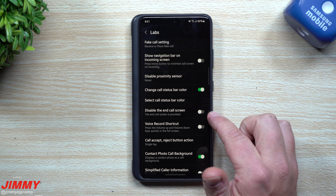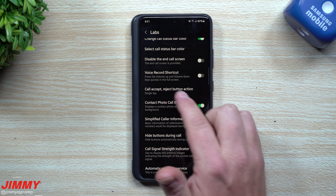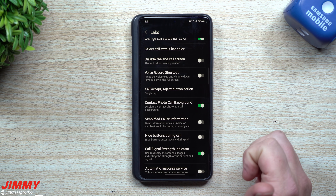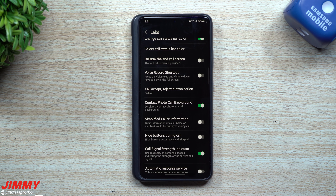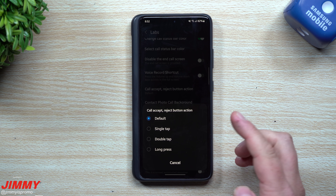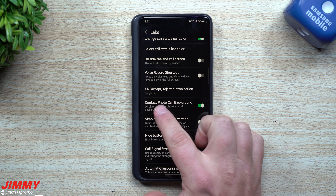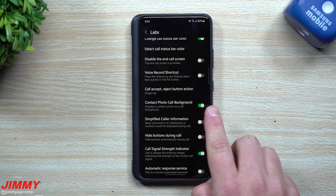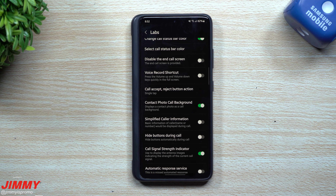You can also disable the end call screen. You can do a voice record shortcut — press the volume up and volume down keys quickly while in the full screen of a phone call to start a voice recording. Here's the call accept/reject button in action with the single tap: originally by default you have to swipe to answer, but with single tap you just tap once and you've answered your phone. Same thing to decline — tap the red call button. Contact photo call background will display a contact's photo as the call background.